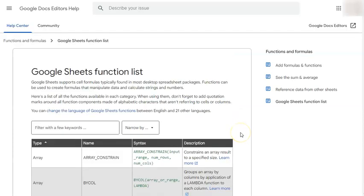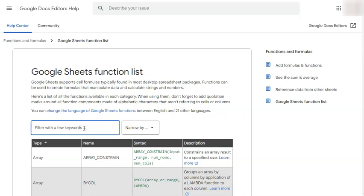Now, if you're looking for something specific, all you have to do is type in some keywords. For example, if we type in flat,